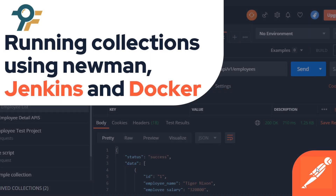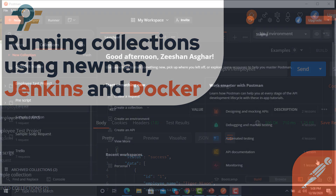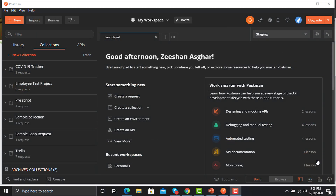Hello everyone, welcome to this Postman tutorial. In this tutorial we will learn to execute our Postman collection using Newman, Jenkins, and Docker. So let's begin. First of all, we need to create a collection here in Postman.